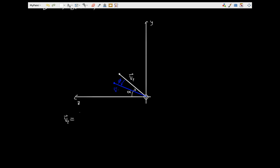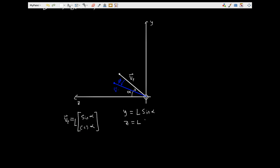This should be the projection of v, so I'm going to call it vp to show that it is a projection into the y-z plane. So the projection of vector v, as a column vector, is going to be the length of the vector l multiplied by — in the z direction, we can see that's going to be cosine of alpha, and in the y direction, we can see that's going to be sine of alpha. Such that we have our y-coordinate equal to l times sine of alpha, and our z-coordinate equal to l times cosine of alpha, where l is our vector length.